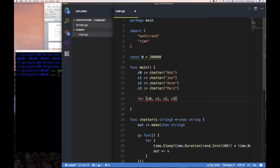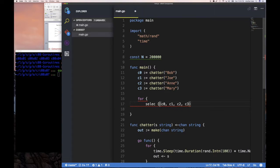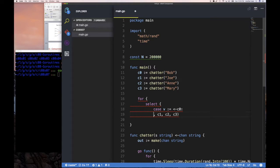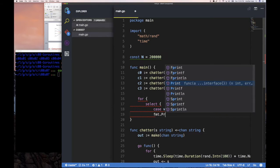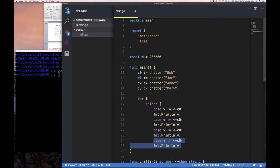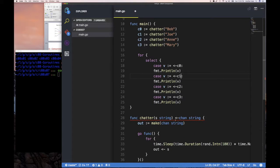Let's simplify and just do a for loop with a select statement to try to read from each channel. So `case`: I'm going to try to read a value from channel zero, and if I can read it, I want to do `fmt.Println`. Then I'm going to repeat that for my different channels — three more times. This is effectively simpler because I'm writing directly to output instead of routing through another channel.